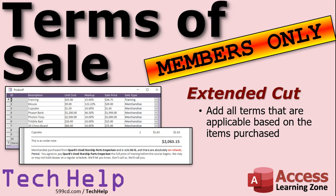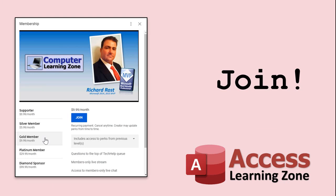Silver members and up get access to all my extended cut videos — over 200 now, approaching 300. Gold members can download the databases I build and get access to the code vault with VB code from all my lessons, so you can just copy and paste instead of typing everything out.